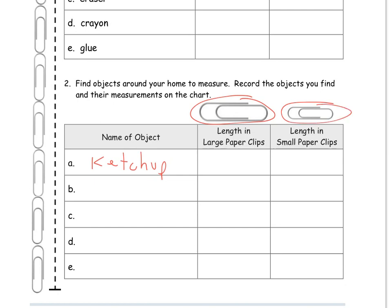And remember with measuring, we want to make sure that we line up our endpoints and that the paper clips are touching, but they're not overlapping and that there's no space in between. Hope this helps and good luck on your homework.